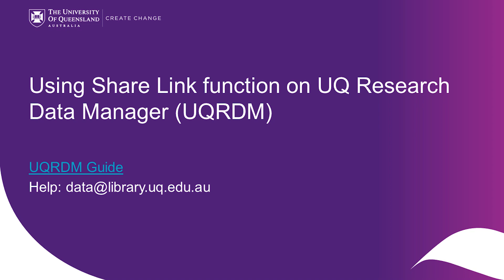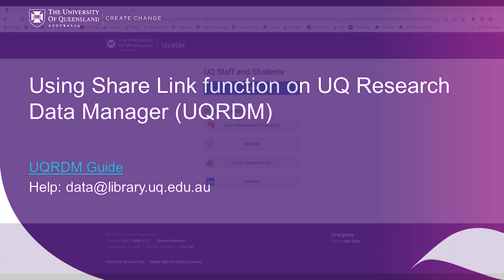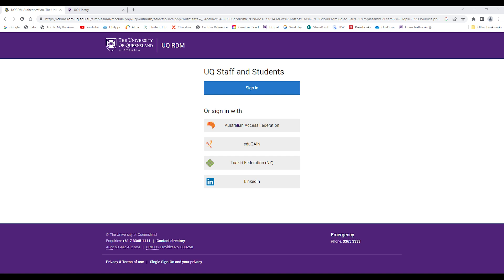This short video shows you how to use the ShareLink function on UQ Research Data Manager, UQRDM. The ShareLink function is available on UQRDM Cloud. Remember to use ethical consideration when using this sharing function. These are the steps.